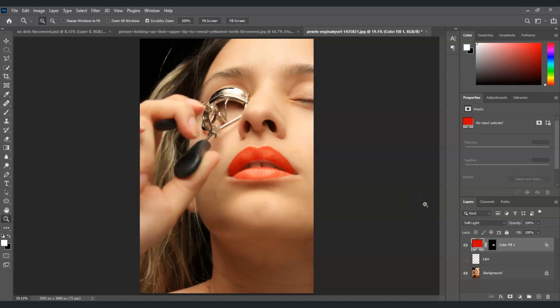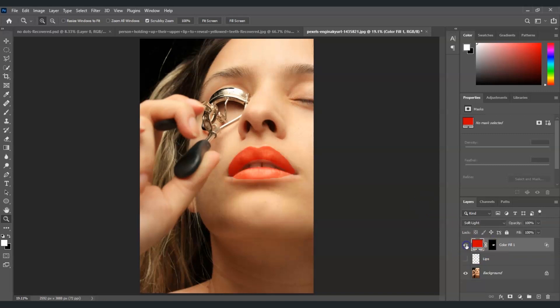And now I'm going to show you the before and after. So I'm going to hide this layer first, this one is the before and this one is the after. And that is how to apply a lipstick on lips in Photoshop.